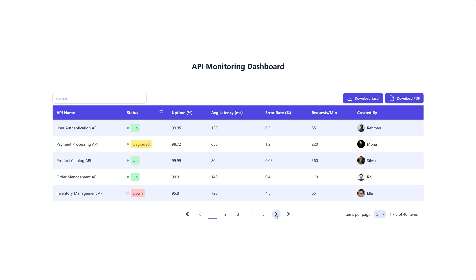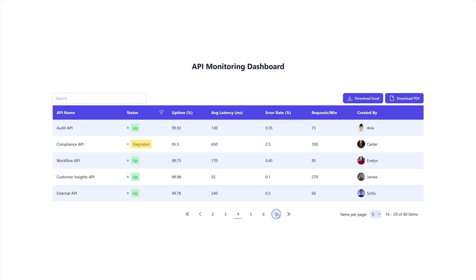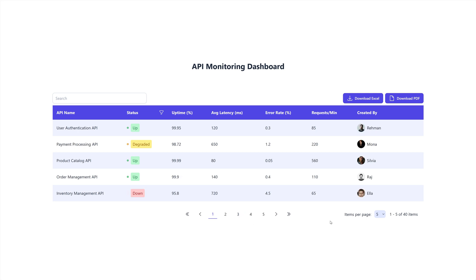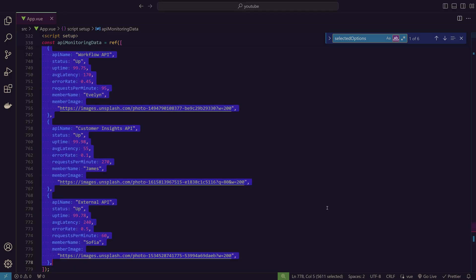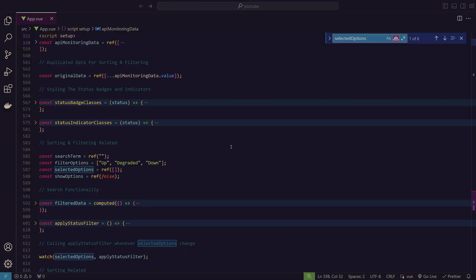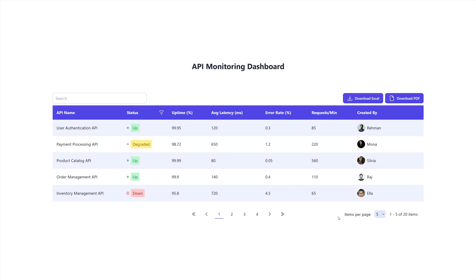With 40 items and 5 items per page there should be 8 pages, but only 5 are shown at a time. This looks good on mobile too — all page numbers remain visible and uncluttered. Let's change the data back to 20 items and look at the pagination code.